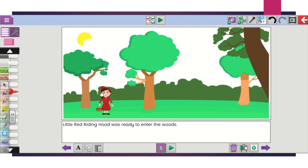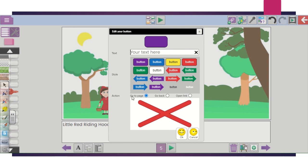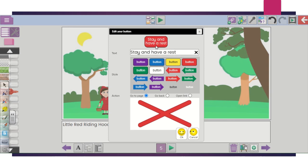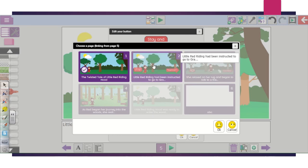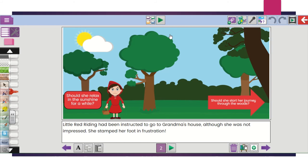Now, to create your links, go to this section here — it's like a link button, called Add a Button. You can choose which button you want — the colour and shape are completely up to you. This is where you add your choices. For example, she could stay and have a rest. Click in the box and type what you'd like. You then choose which page to link to — for example, if she has a rest, this would be page two.